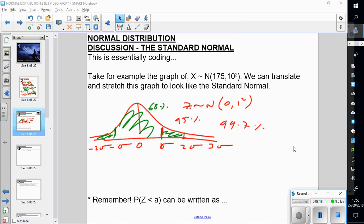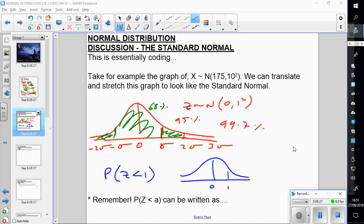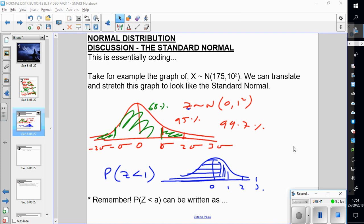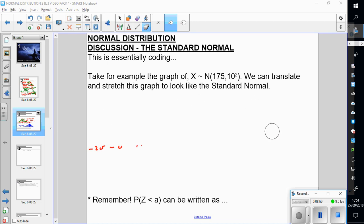People always ask what Z is — Z is the number of standard deviations away from the mean. So if I'm finding the probability of Z less than 1 on the standard normal, I'm asking how much of the area is within 1 standard deviation from the mean. Before calculators, we had to convert to the standard normal to solve any problems, but now your calculator does it for you — though you'll still need it for problem solving.